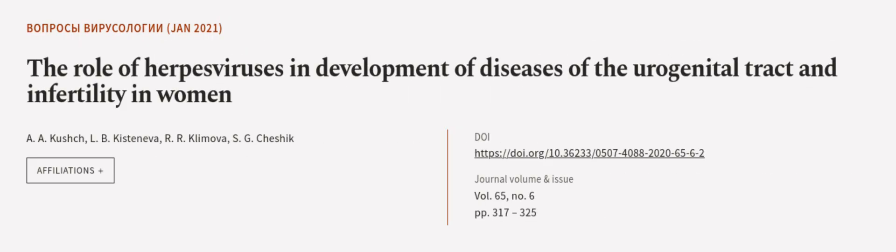This article was authored by A. A. Koosh, L. B. Kistaneva, R. R. Klomova, and others.